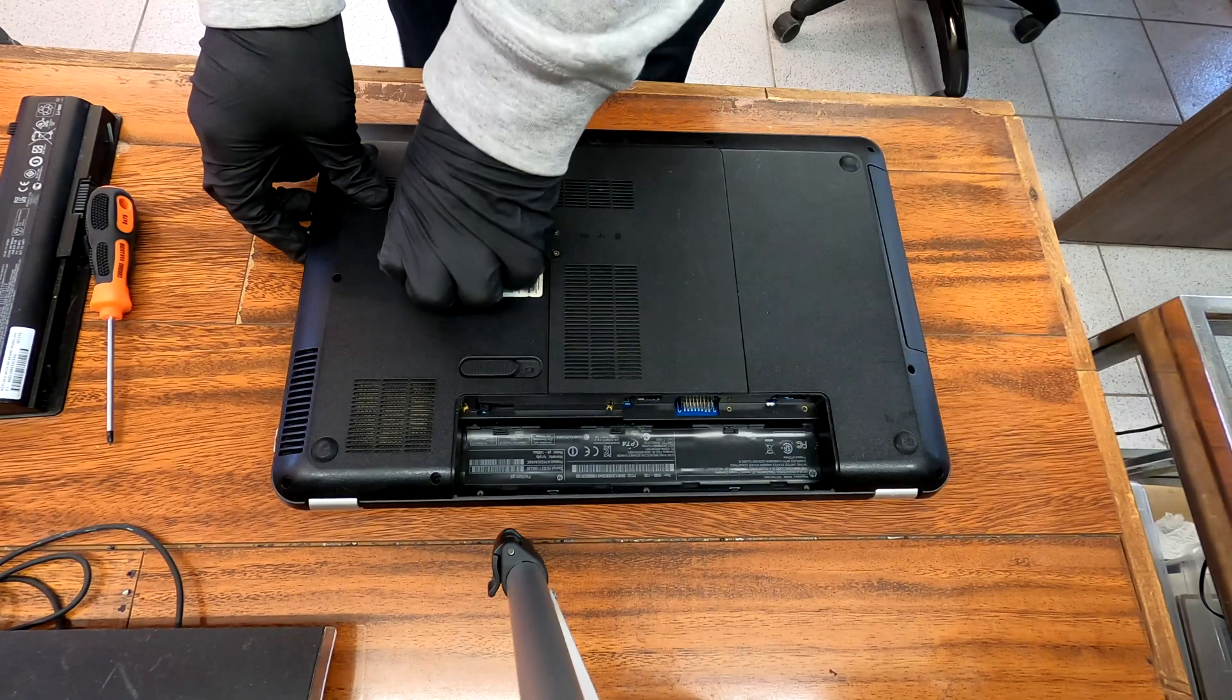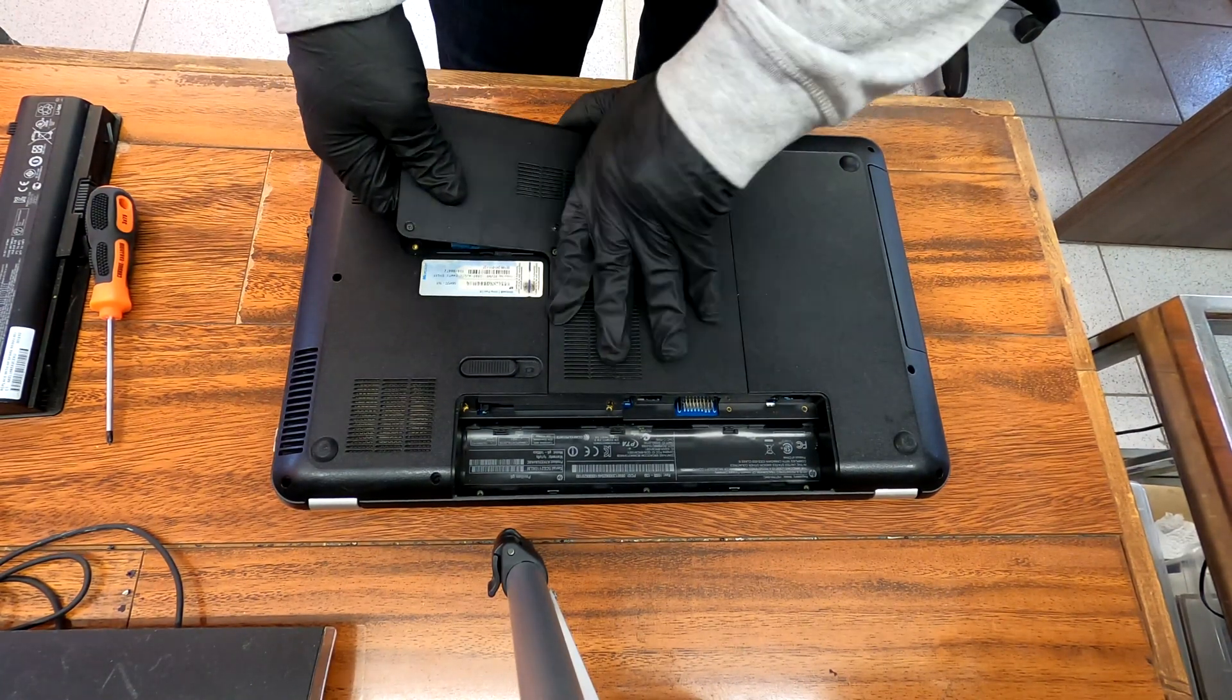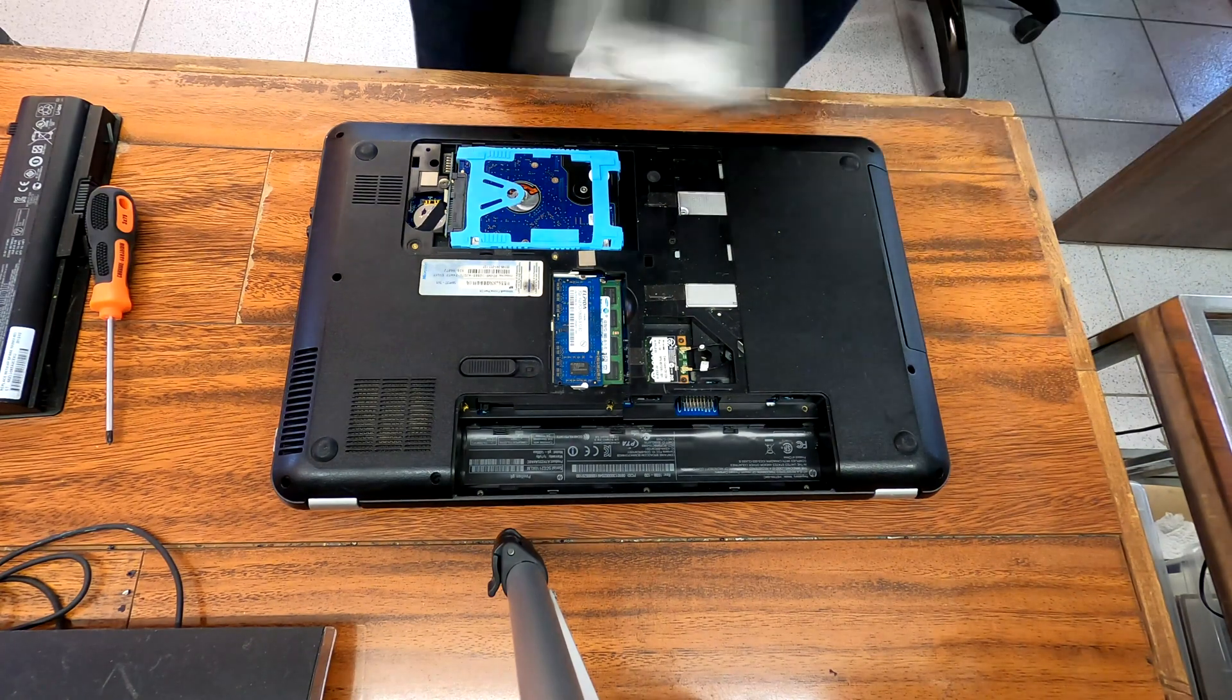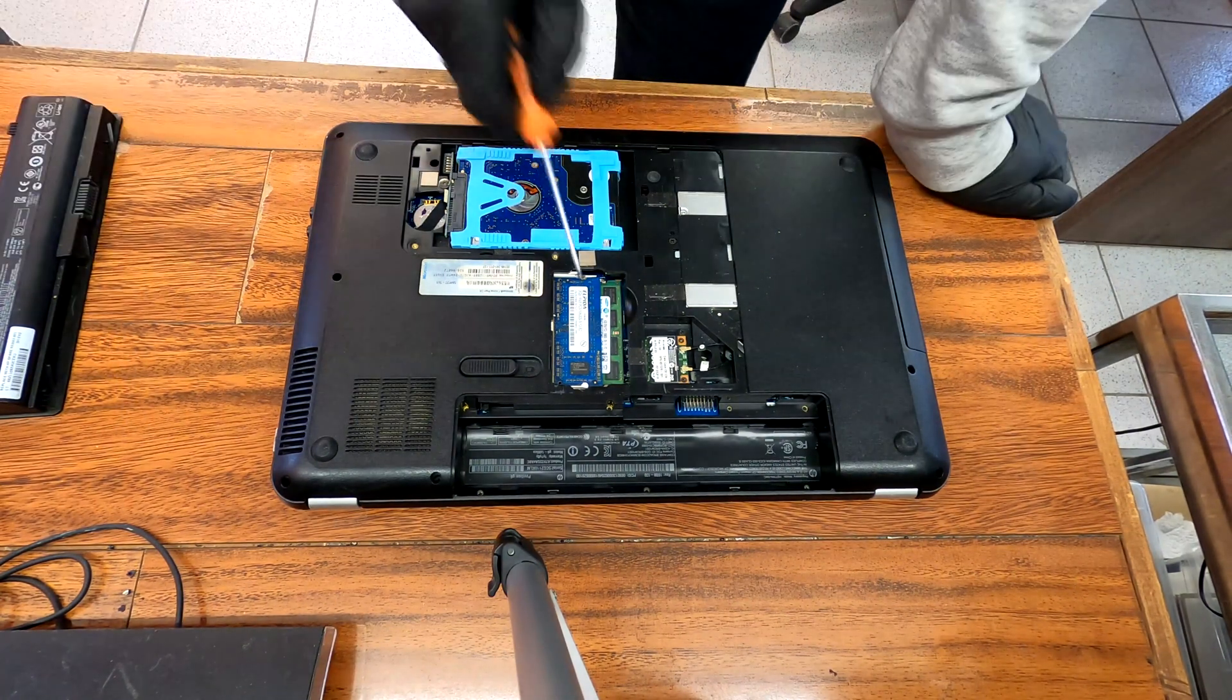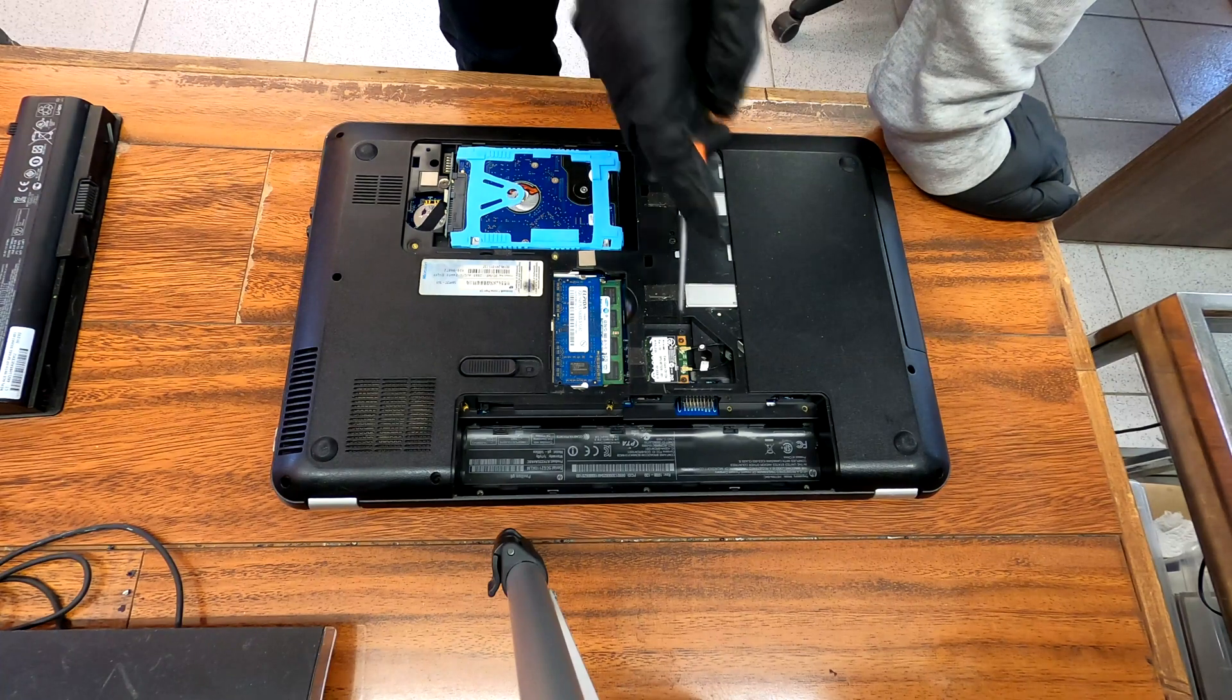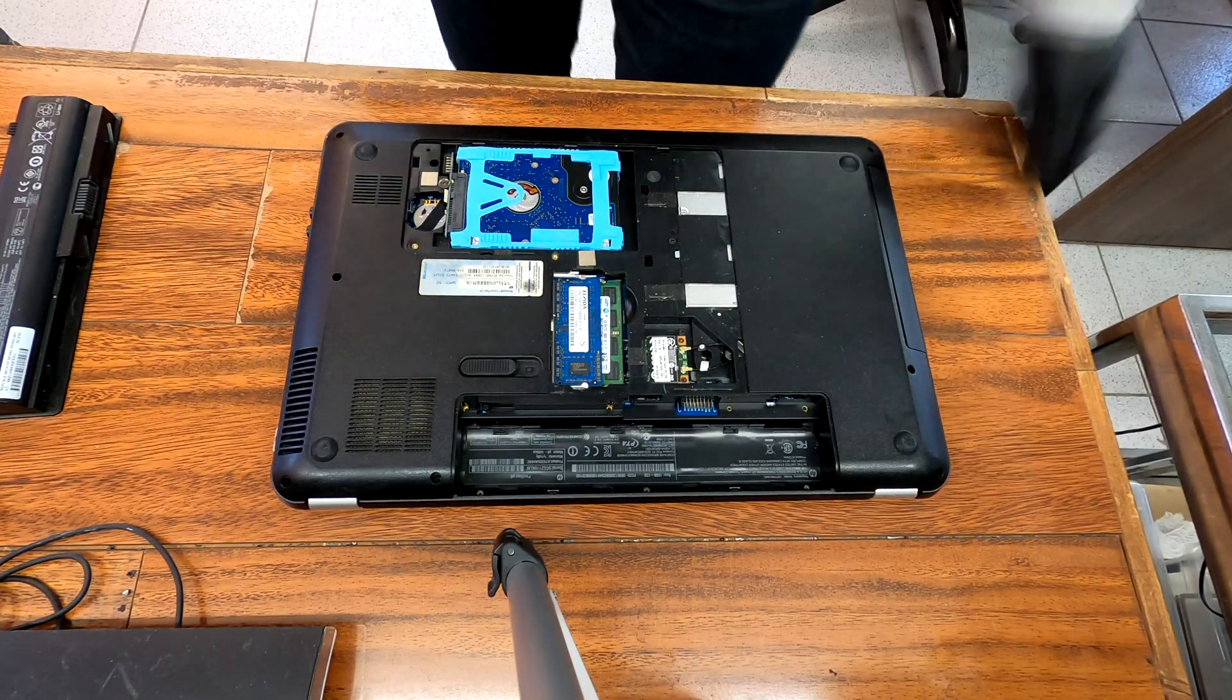I can just use my finger to pry this up. Yeah, the bottom cover is opened. There is your RAM and wi-fi card, hard drive, CMOS battery.